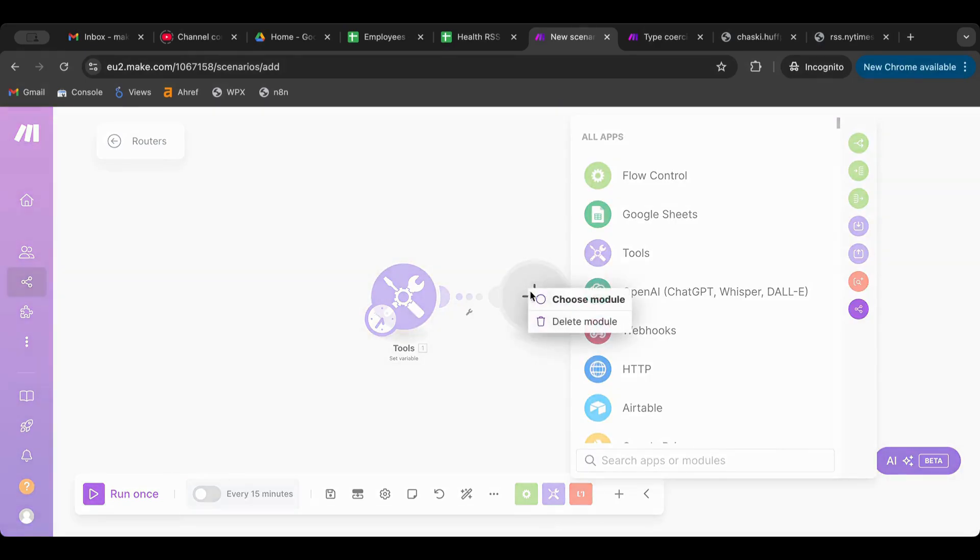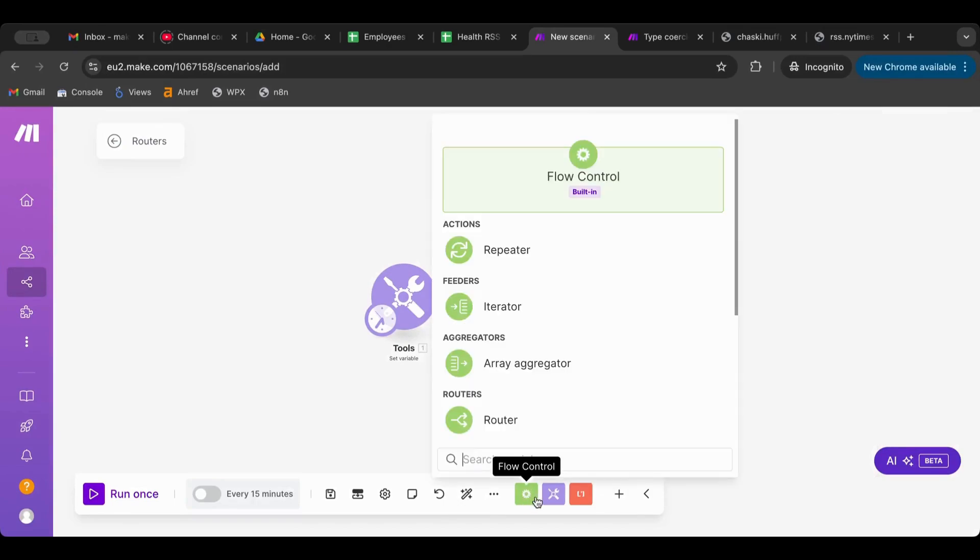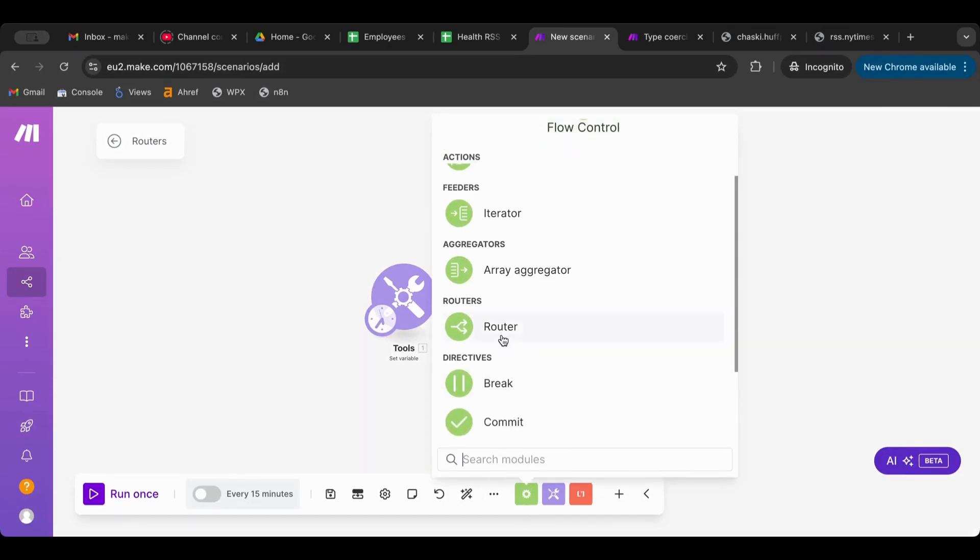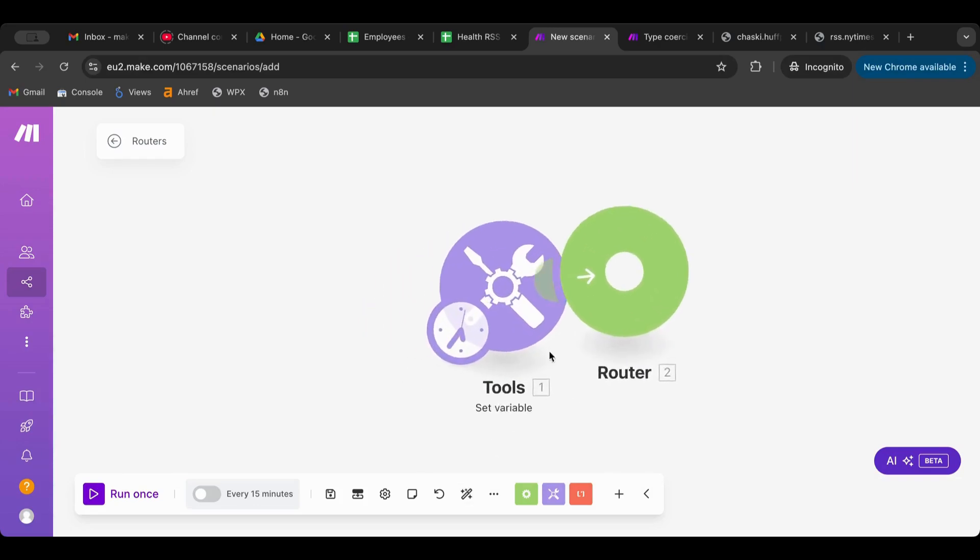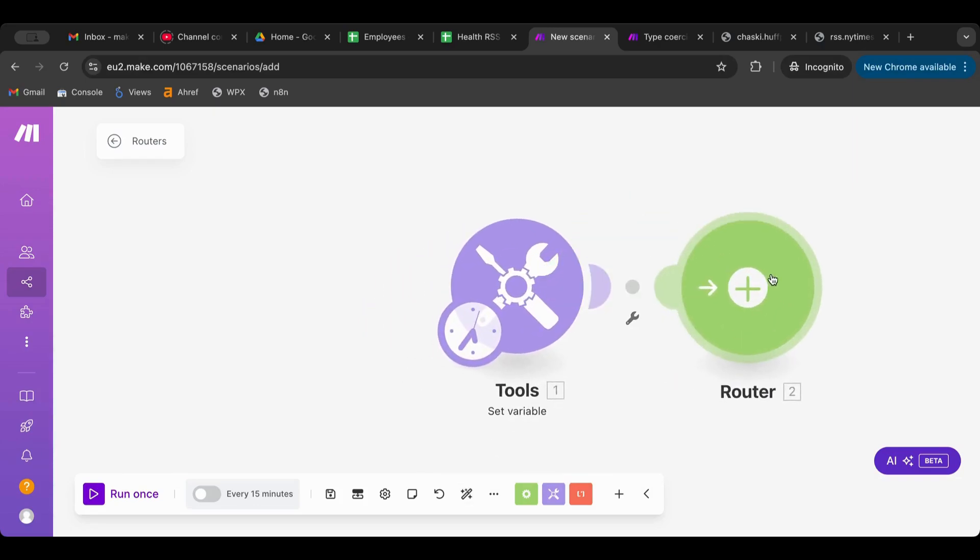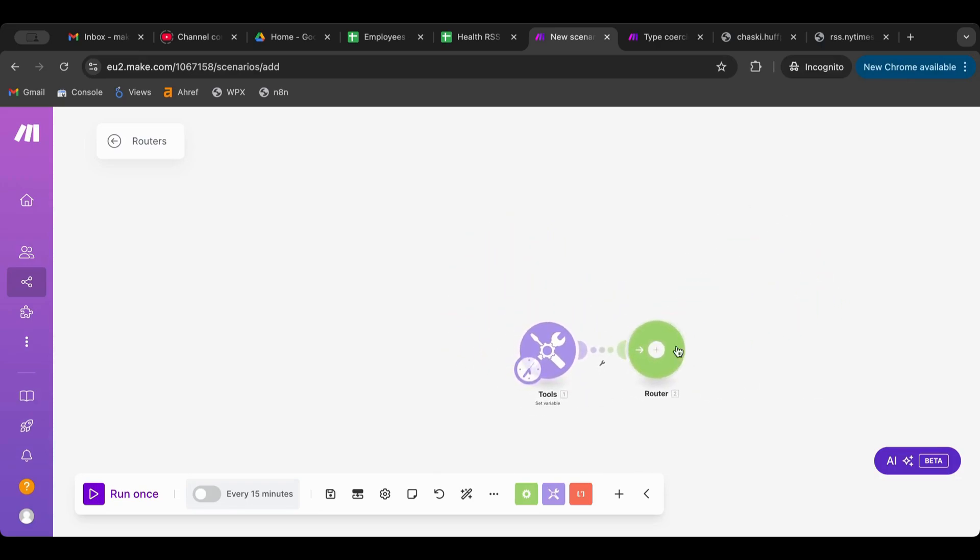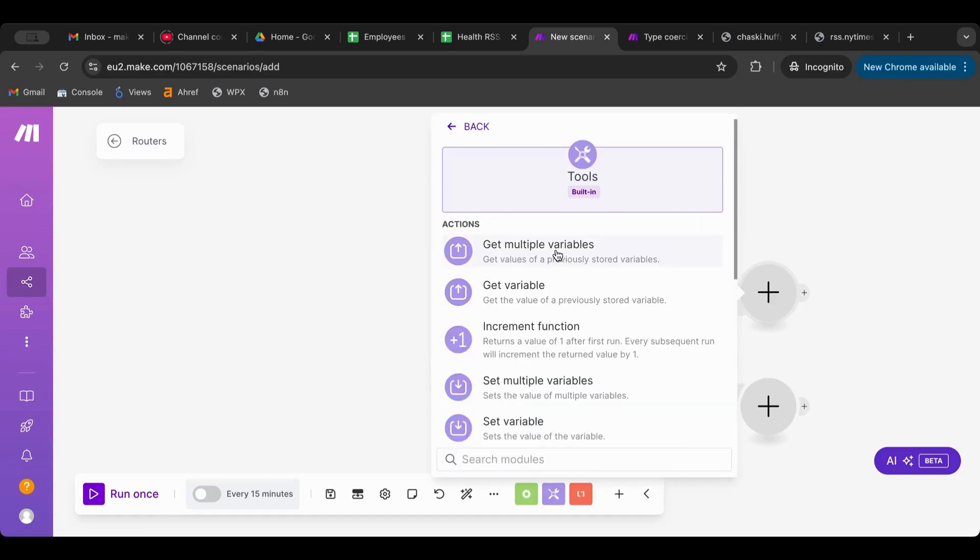What I want to do is now a branch. So the way to do that is you click on Flow Control and you get into Routers. So what a router is, it's a way to handle several cases.